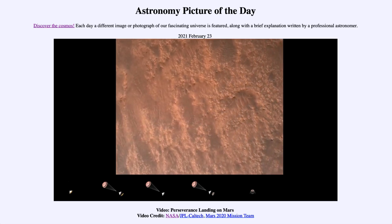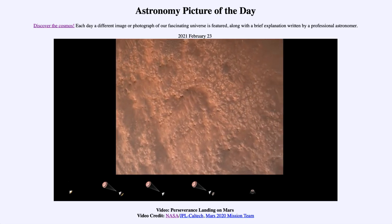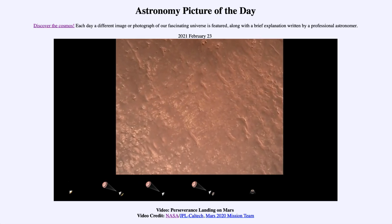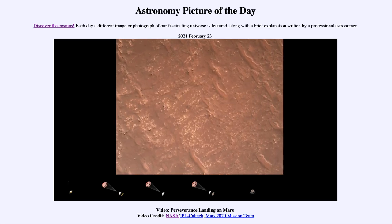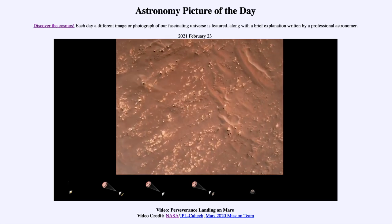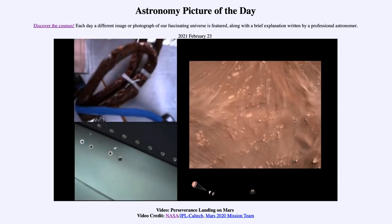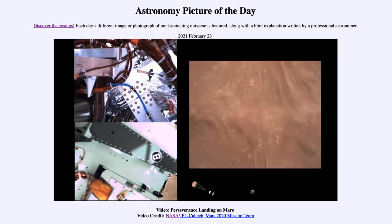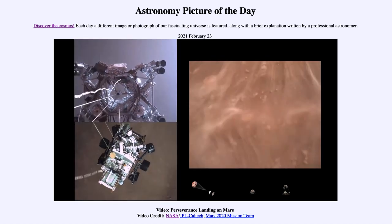We have completed our terrain relative navigation. Current speed is about 30 meters per second at an altitude of about 300 meters off the surface of Mars. We have started our constant velocity accordion, which means we are conducting — about to conduct — the sky crane maneuver. Sky crane maneuver has started.